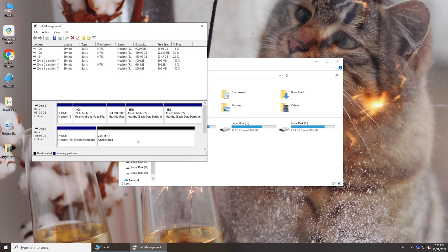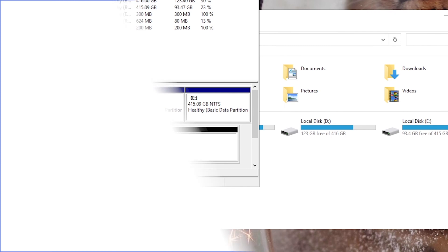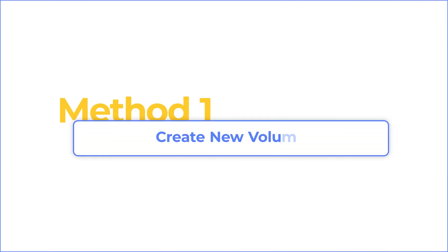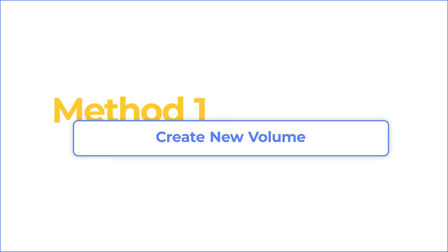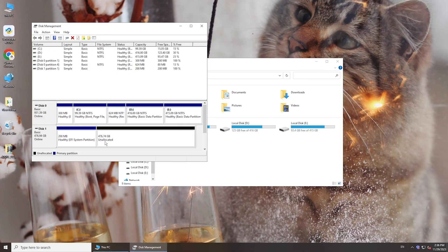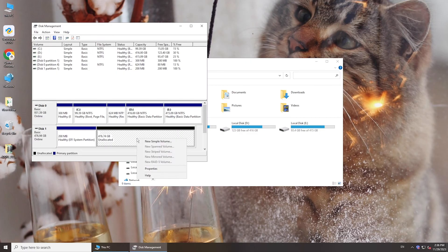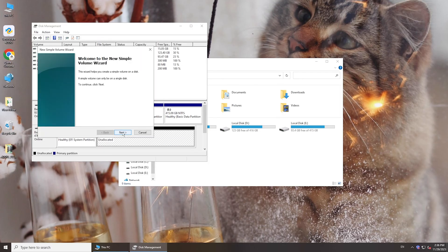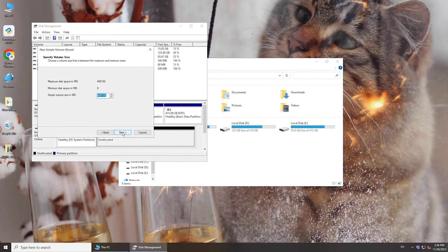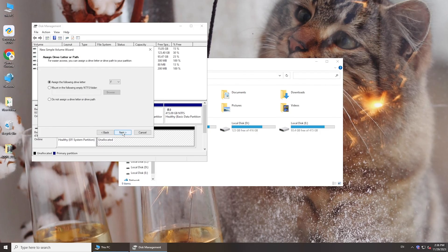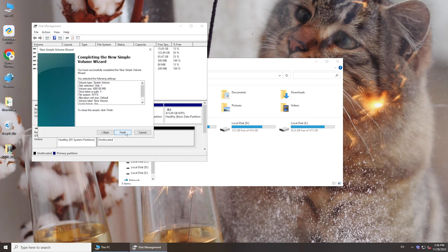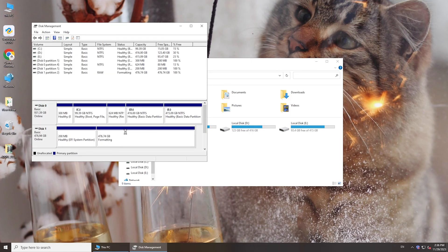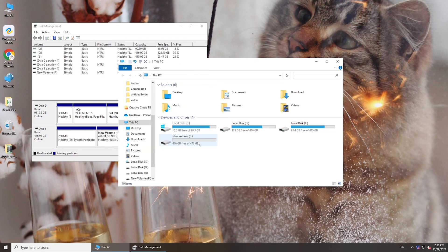If the disk shows unallocated, you can create a volume then. Right-click your hard drive, select New Simple Volume, specify volume size, and assign a drive letter. Choose a file system. Once done, check File Explorer and you will see your external hard drive.